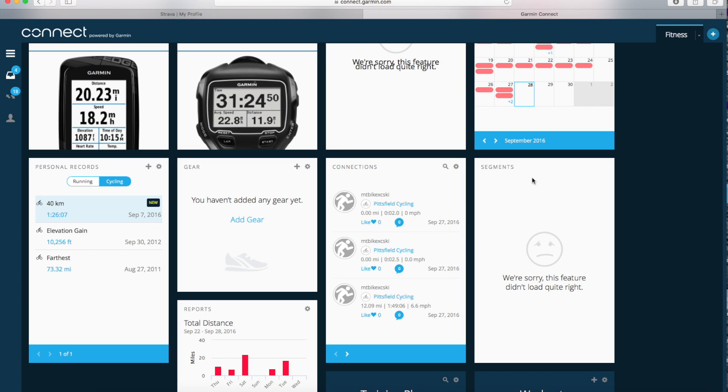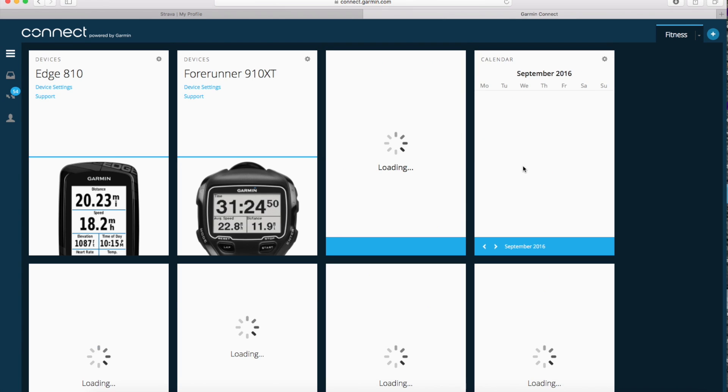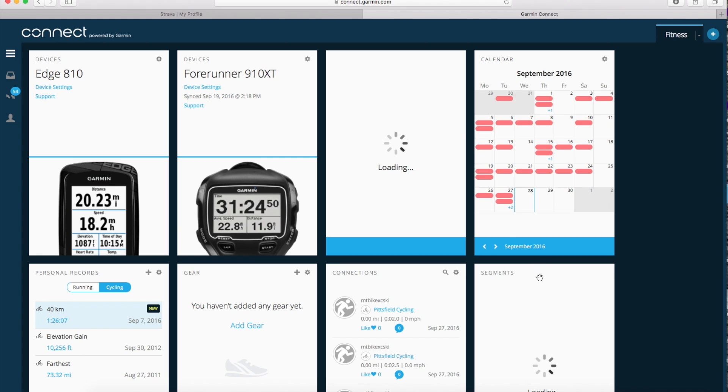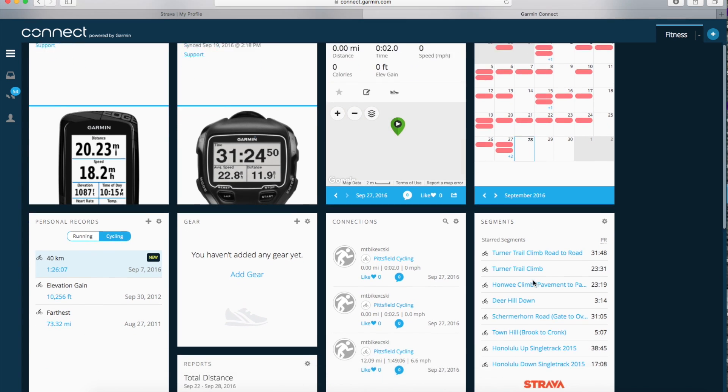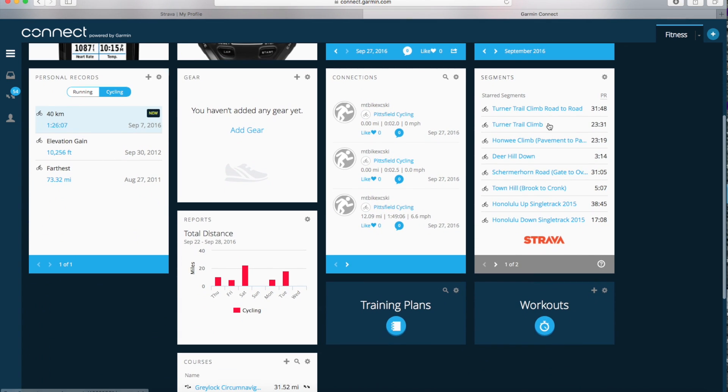It worked the last time I did this. Let me hit refresh on this page. Oh, it did work. I don't know what was wrong with that, but now these are my Strava segments. So that all looks good.